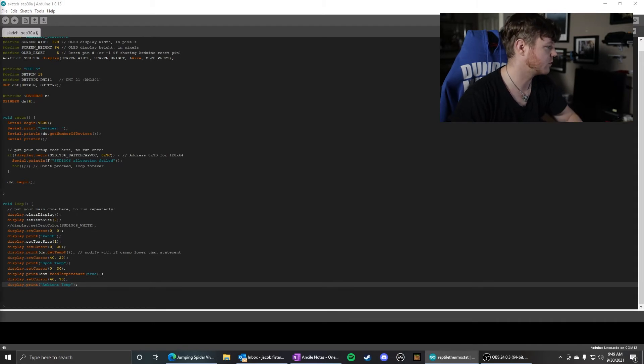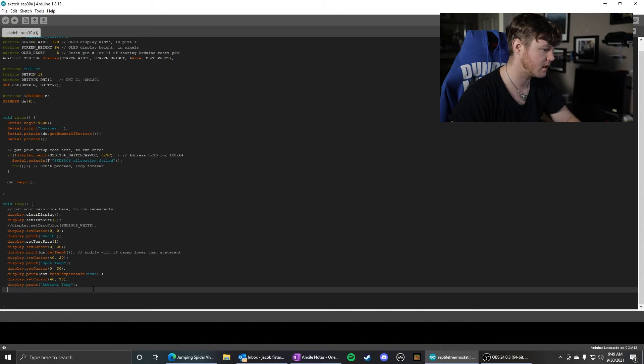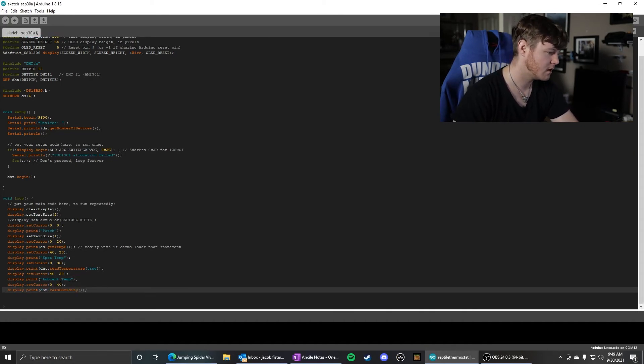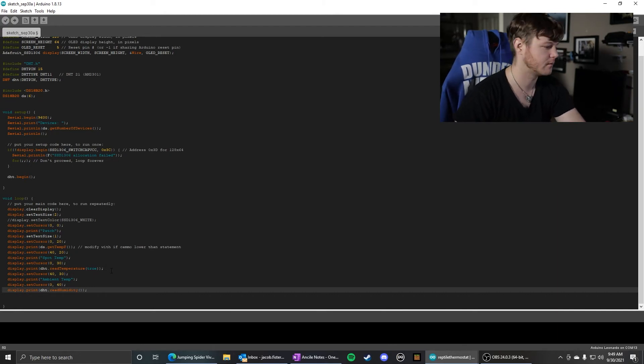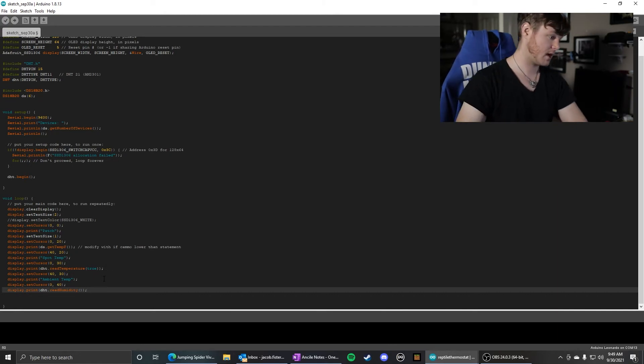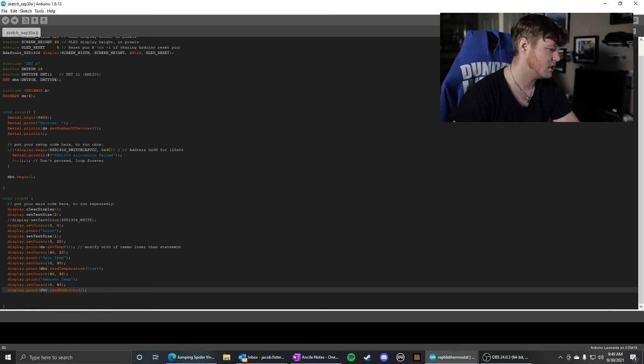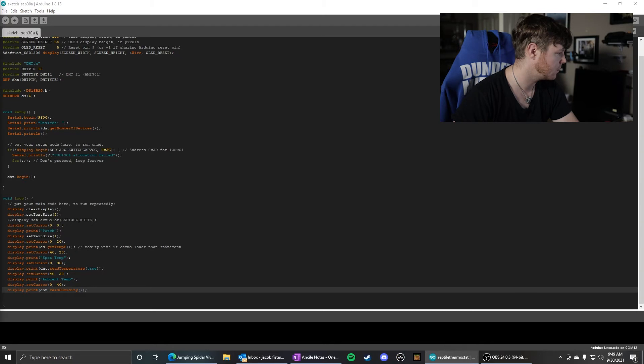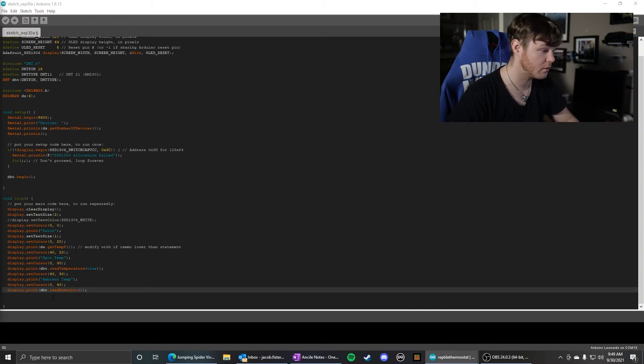The next one, we're going to move down another 10 pixels and back to the left side of the screen at 0,40. So 0 is the x-axis and 40 is the y-axis if you haven't figured that out yet. We're going to dht.readHumidity() and that's just going to print